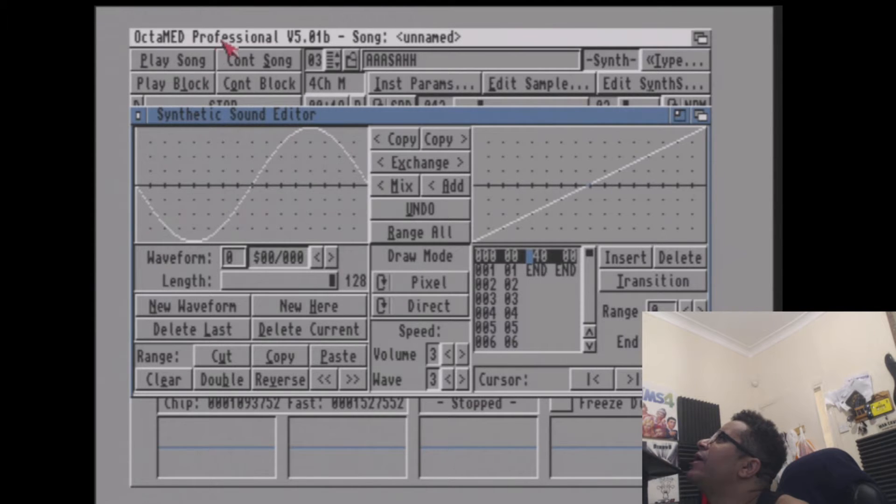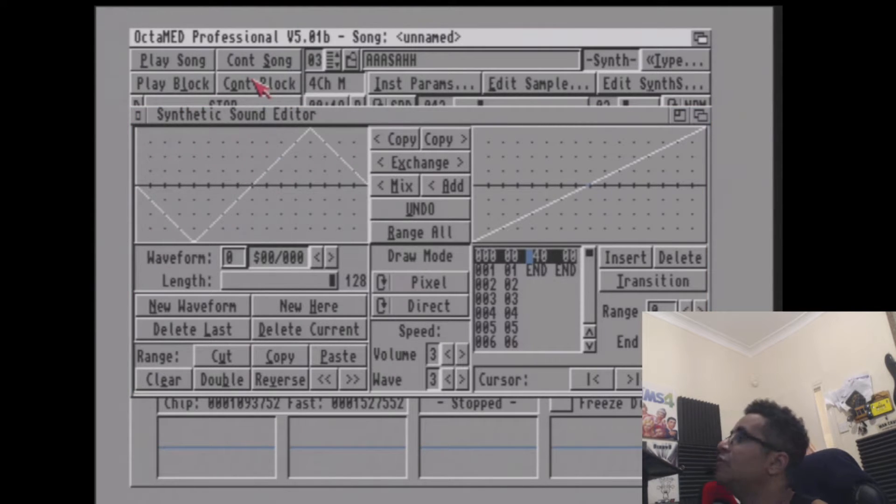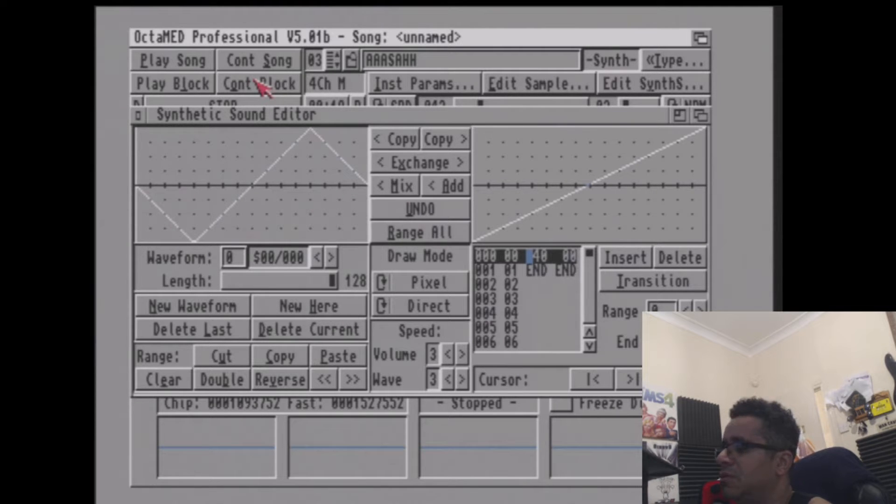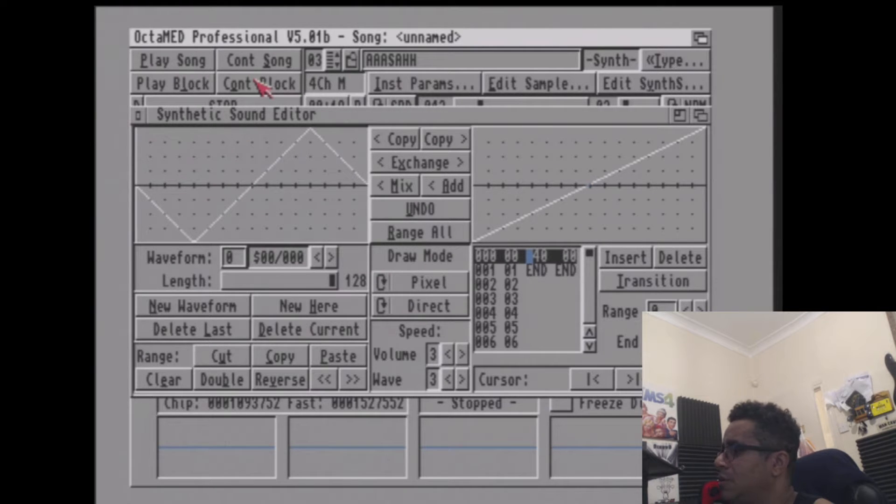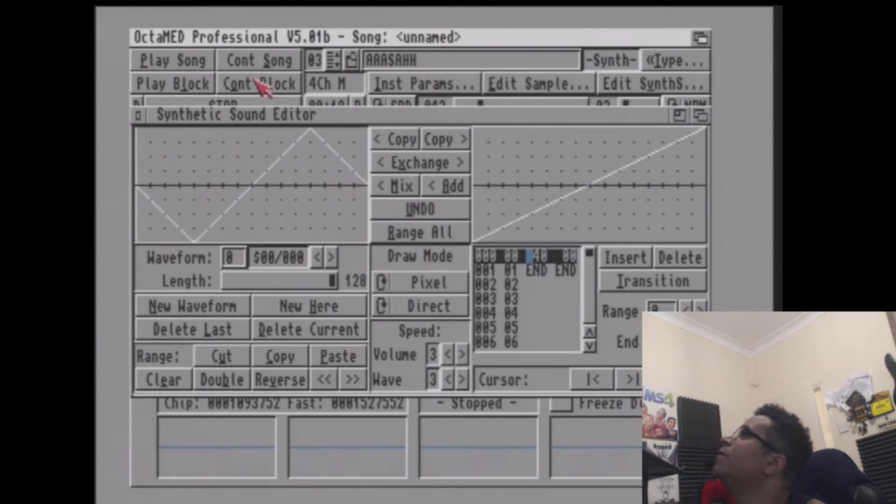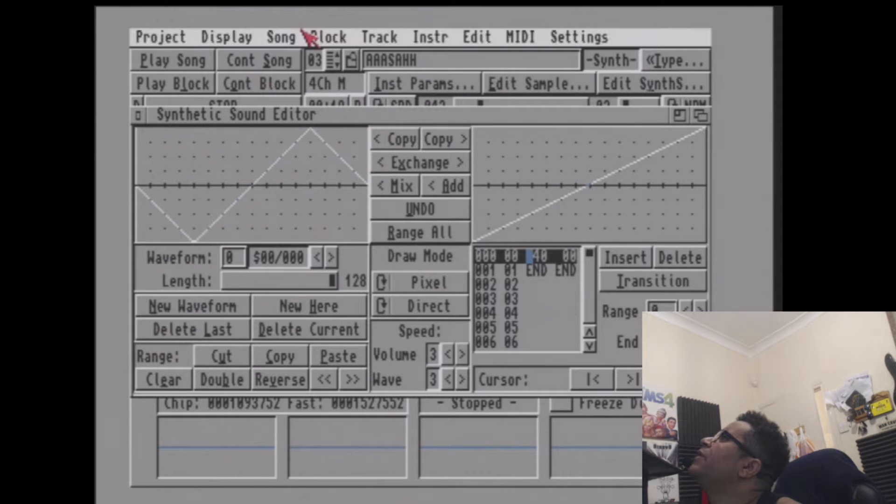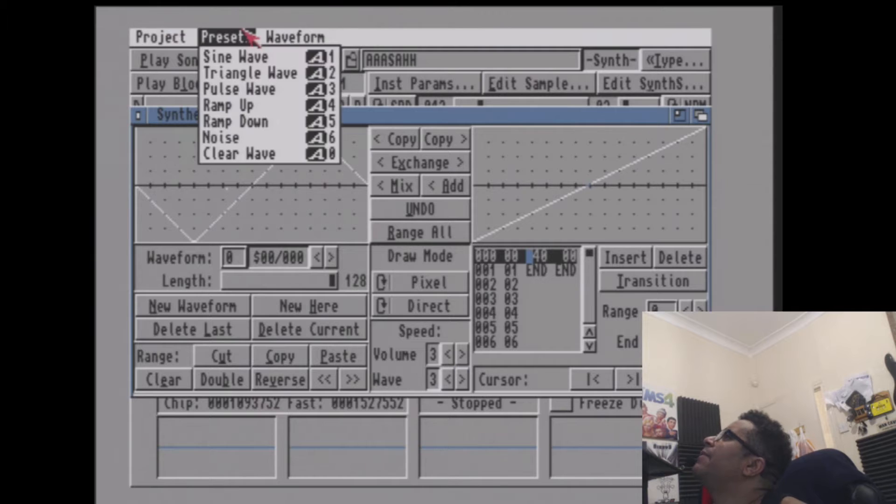You've also got triangle wave, which is a bit more grungy. And then you've got, you have to click here by the way, and then right click, ramp up.